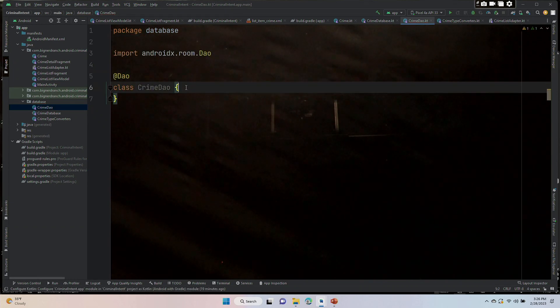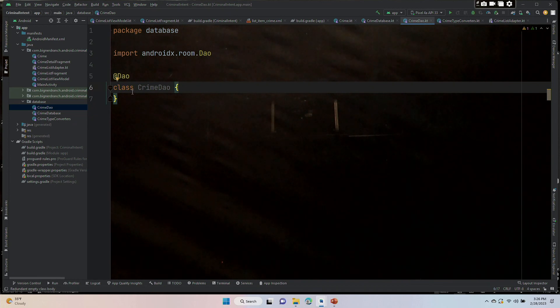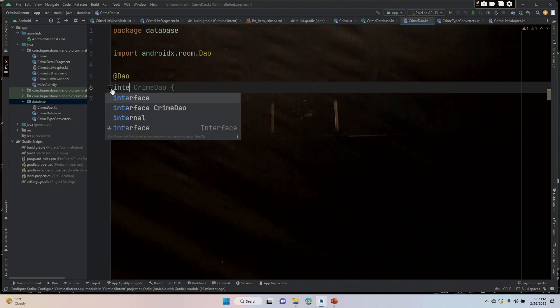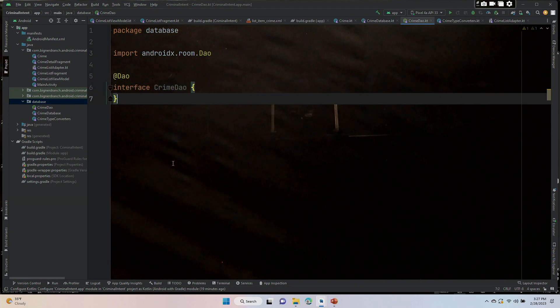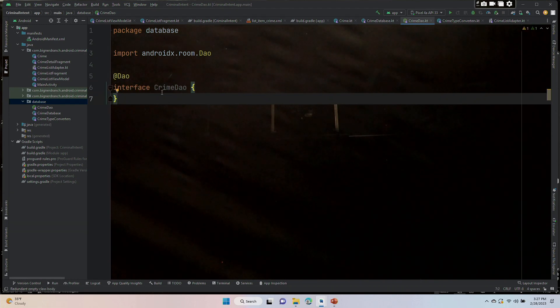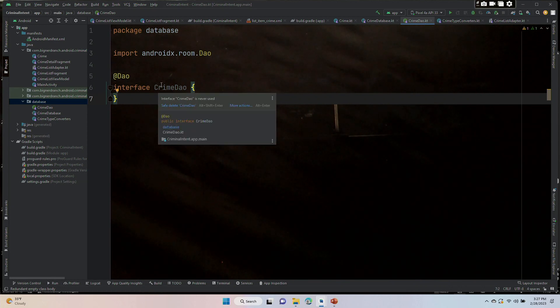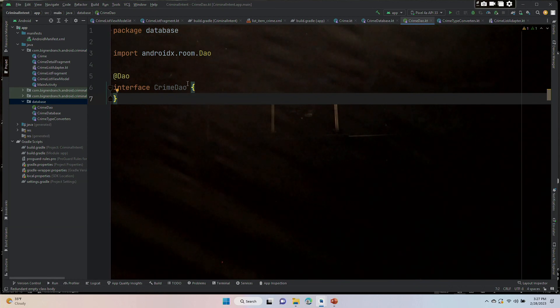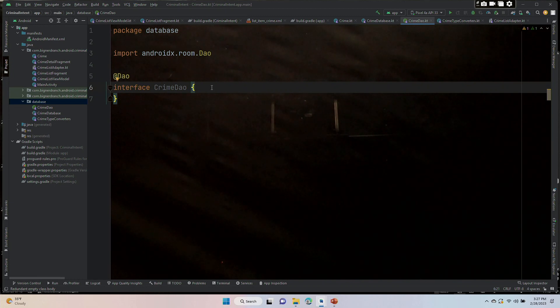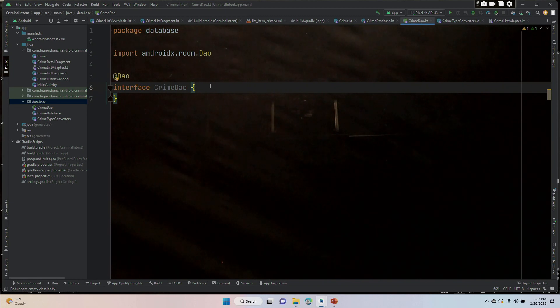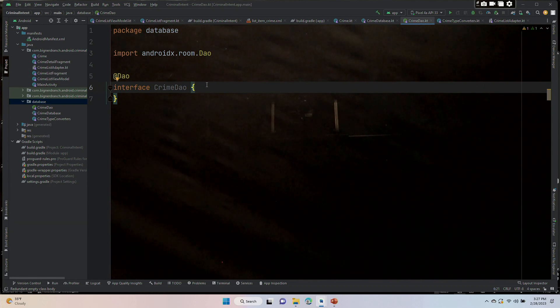And then we are going to say that it is an interface. Because it is an interface, we cannot create an object of type CrimeDao. However, Room will have functions that will give us the abstract class that we can use.